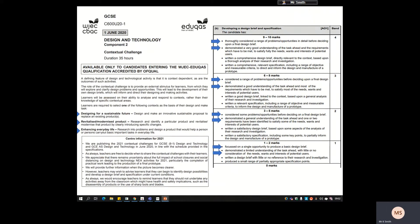At this stage you need to analyze your research. This is a new section of the mark scheme related to development of the design brief and specification. The two sections that the analyzing relates to are: thoroughly considering a range of problems or opportunities in detail before deciding upon the final design brief, and demonstrating a very good understanding of the task ahead and the requirements which have to meet and satisfy...